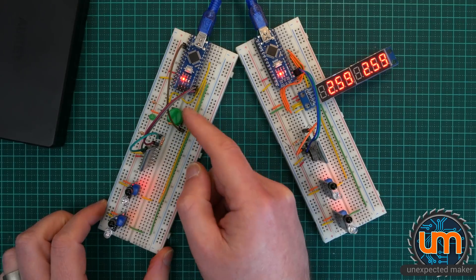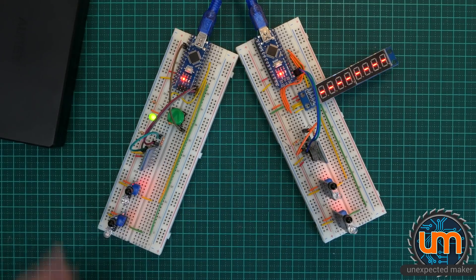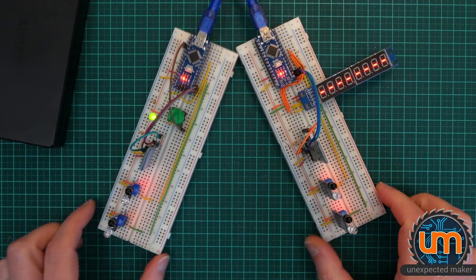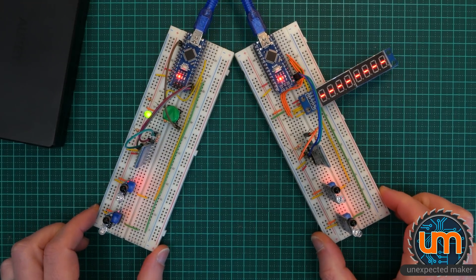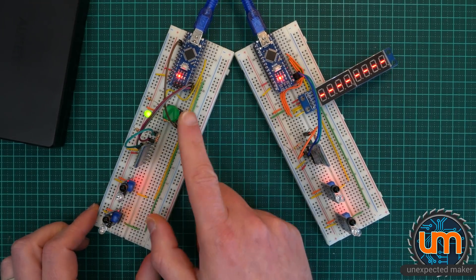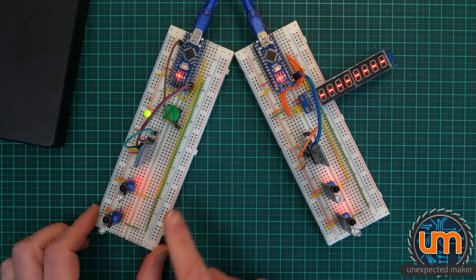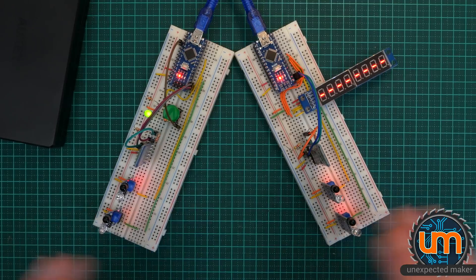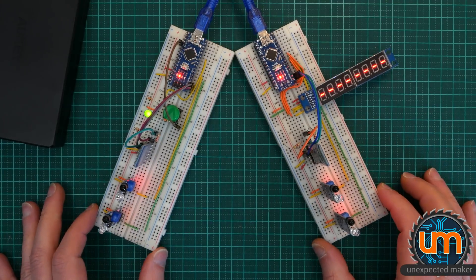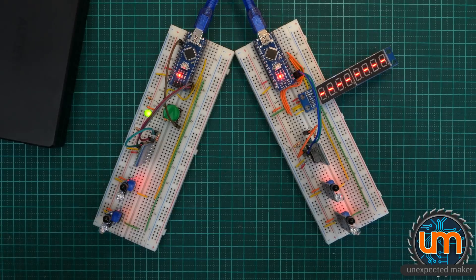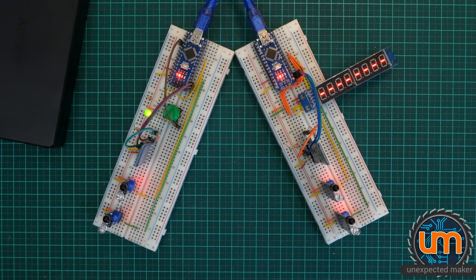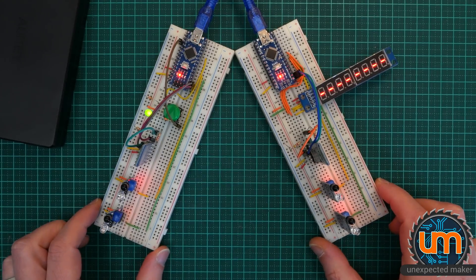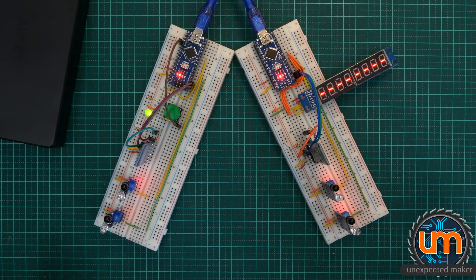Now, the next step is to turn all of this, which is on a breadboard, which is very unstable. As you can see, sometimes the button press doesn't get detected properly. Sometimes the IR sensors don't detect movement properly, because it's all wires on a breadboard. It's not overly reliable. There's a high level of resistance and capacitance happening throughout the breadboard.